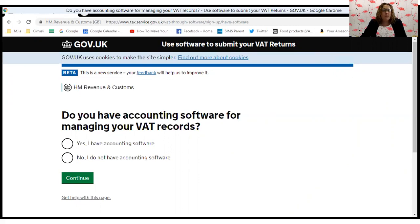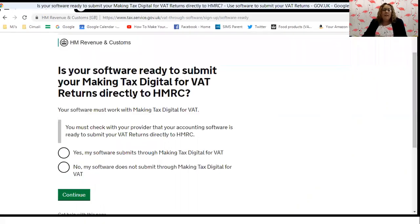So we would obviously click yes, I have accounting software. If you don't, give me a ring and I'll help you get set up. Next, it's going to ask us: is your software ready to submit Making Tax Digital for VAT returns directly to HMRC? Hopefully you've picked one of the ones we just spoke about and you'll be able to click yes.